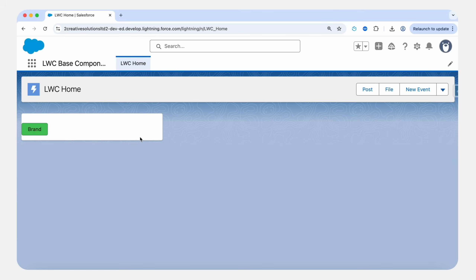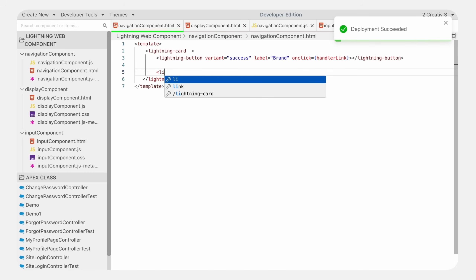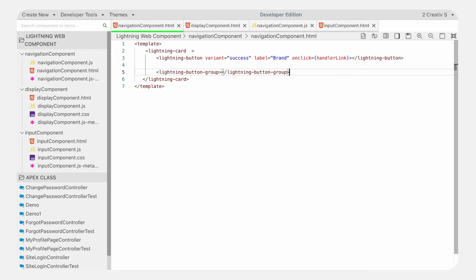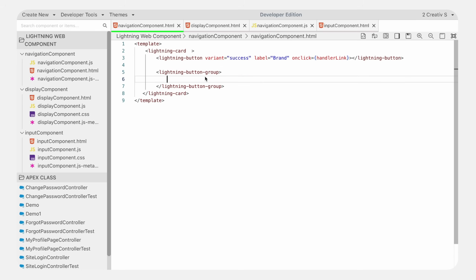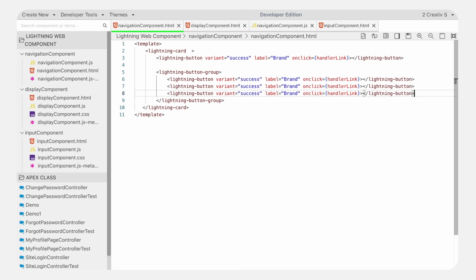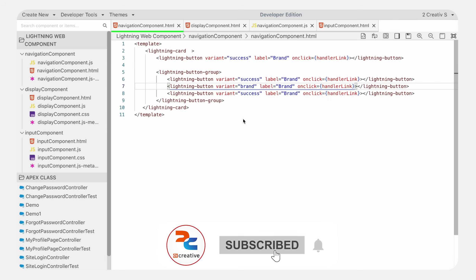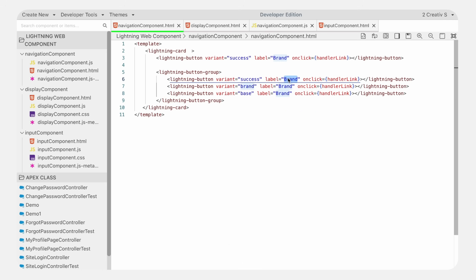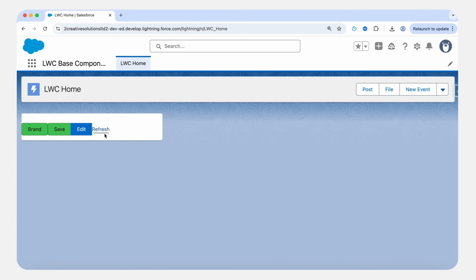Let's look at another button type which is button group. A button group displays related buttons together in a horizontal or vertical layout. For the button group, we will use the lightning-button-group tag. Inside the lightning-button-group tag, place your buttons. Here I will copy three lightning buttons and pass different variants — one is success, another is brand, and one is base — with labels refresh, edit, and save. Let's save it, refresh — here you can see our three buttons showing together as a lightning button group.